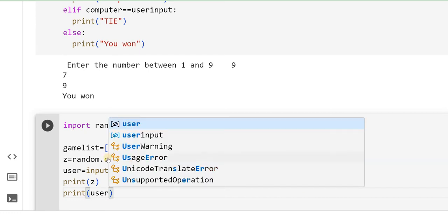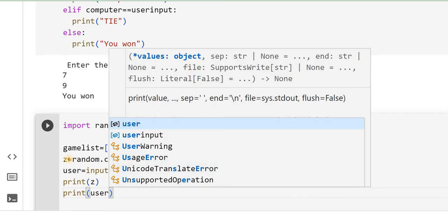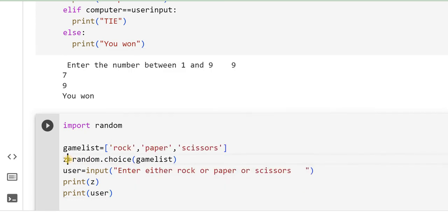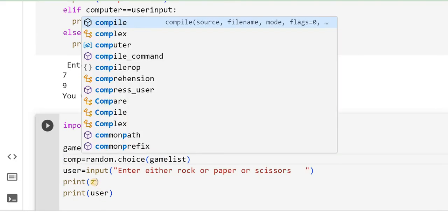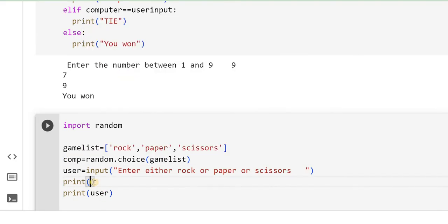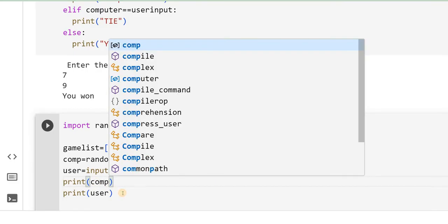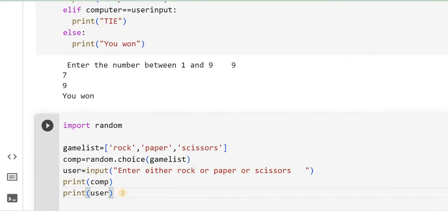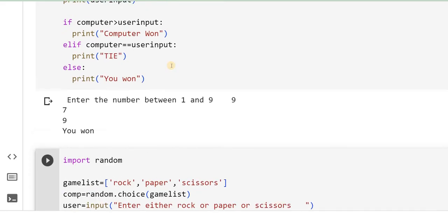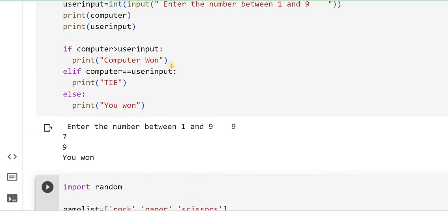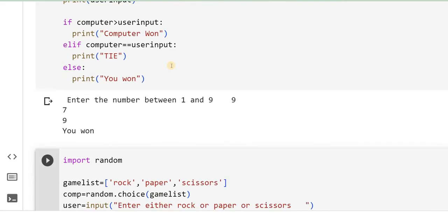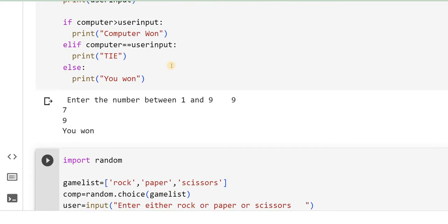Now what I will do is, I will give space here, then I will print z, print user. You can rename it as computer, COMP. Here instead of z, I will call it as COMP so that it is more understandable. How we did the if conditions and all, the same way I will put it here now.